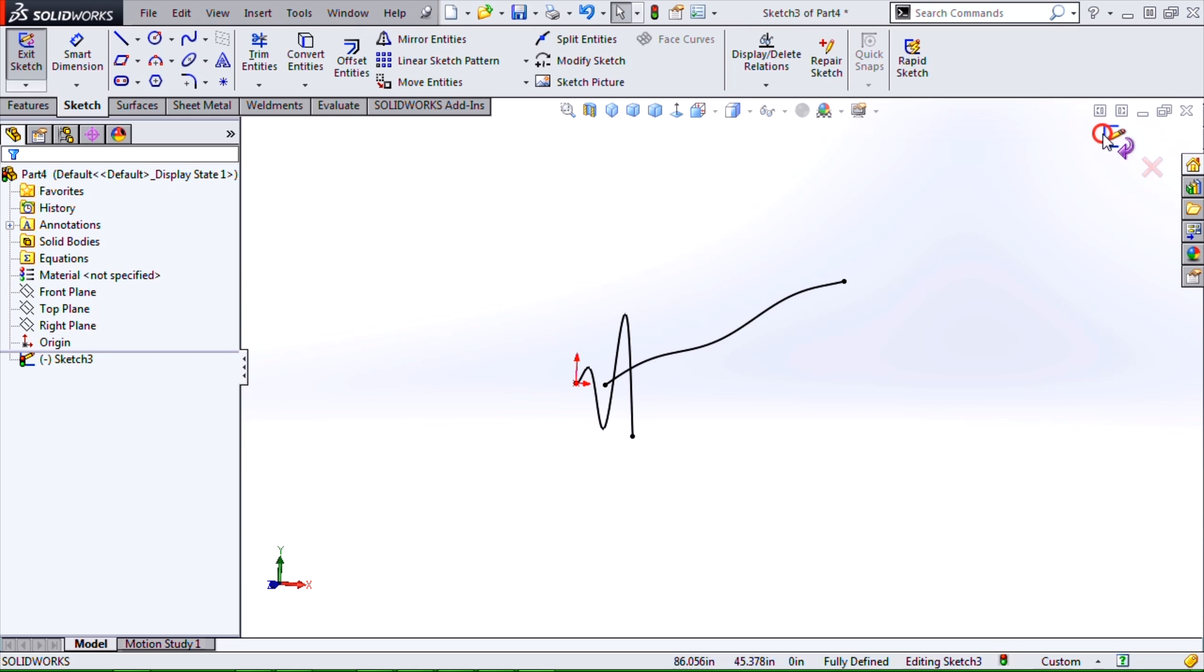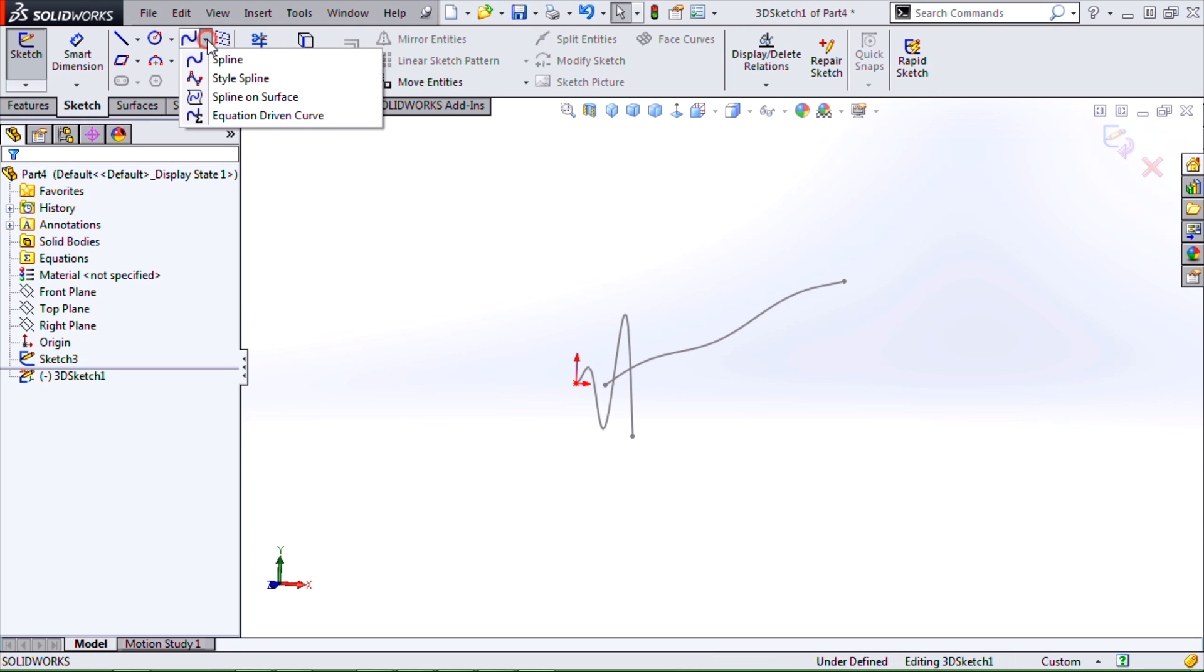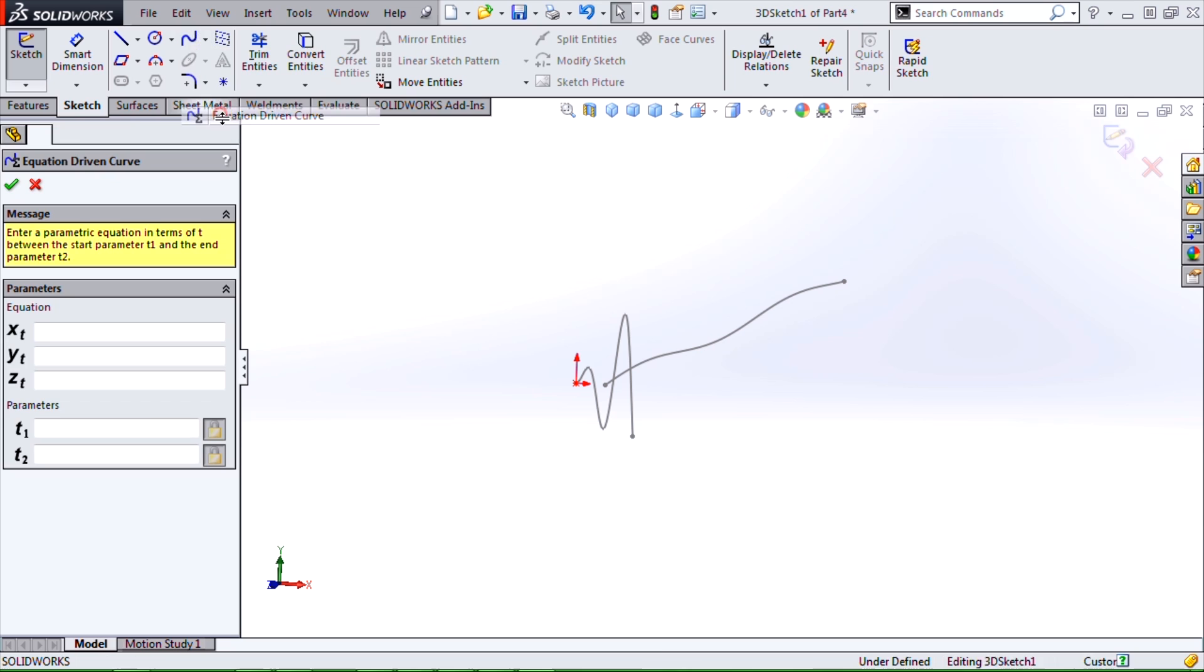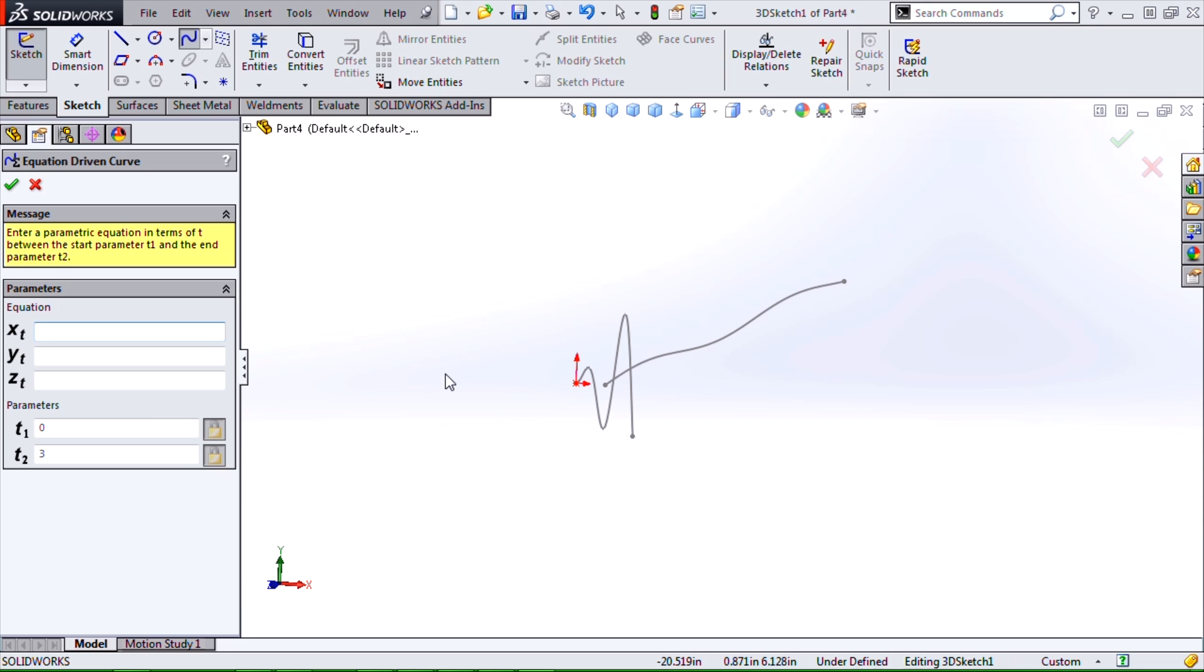If we do a 3D sketch and do our equation-driven curve, we only get the parametric version. Don't even get the chance to do an explicit type. But this is actually a very powerful way to define our equation-driven splines in a 3D sketch.